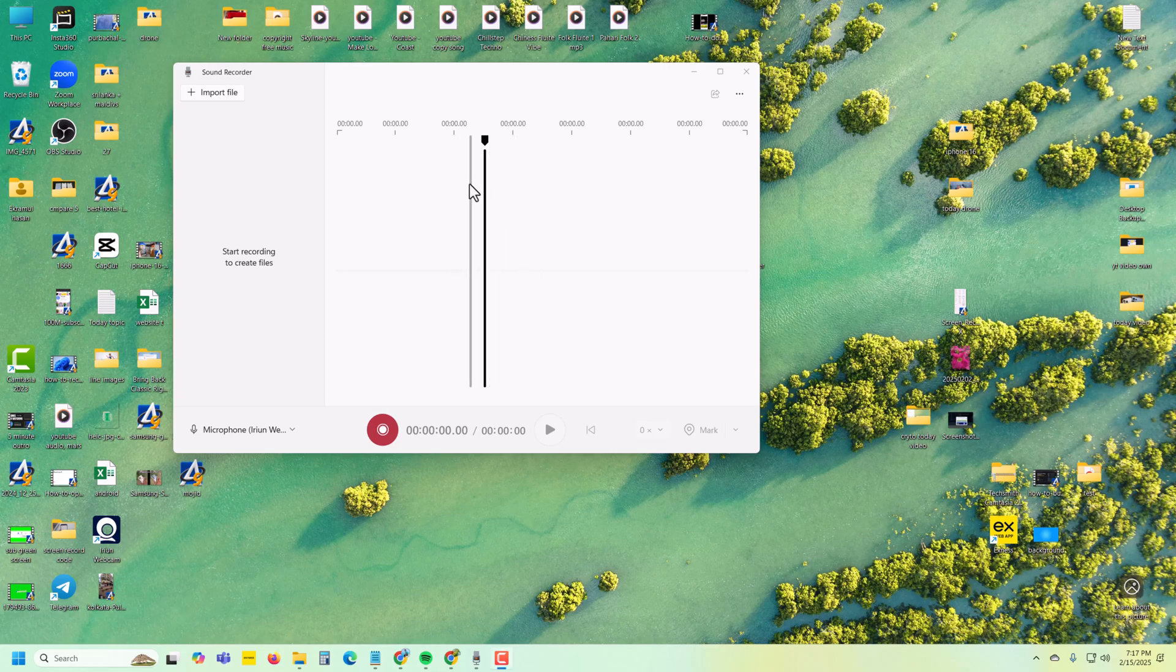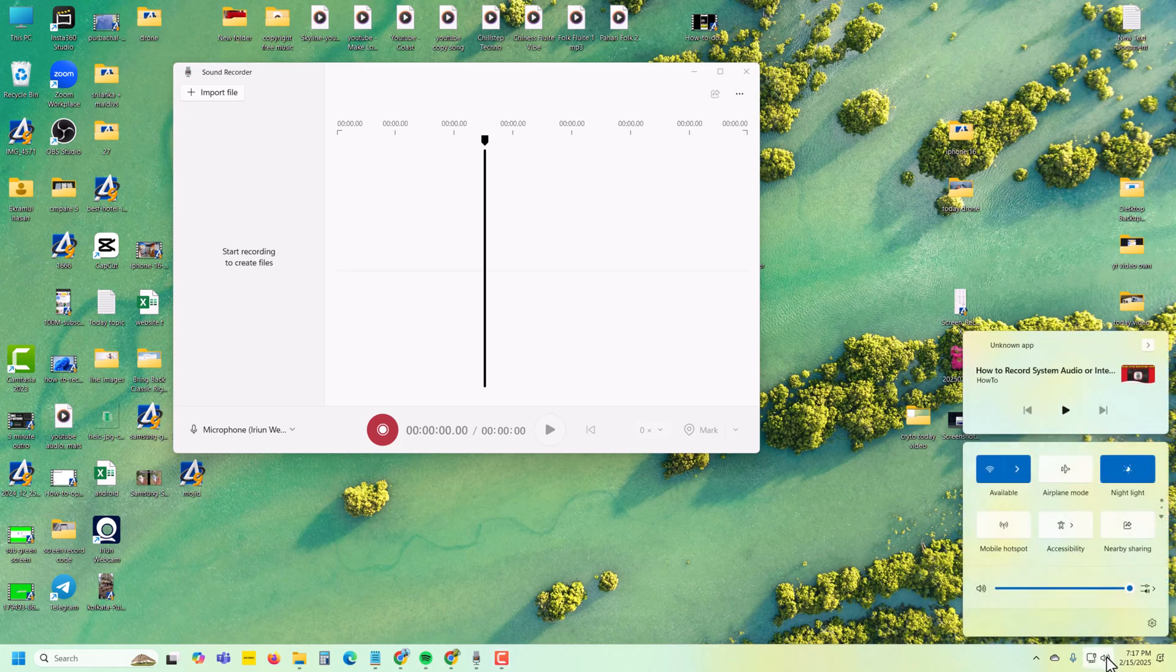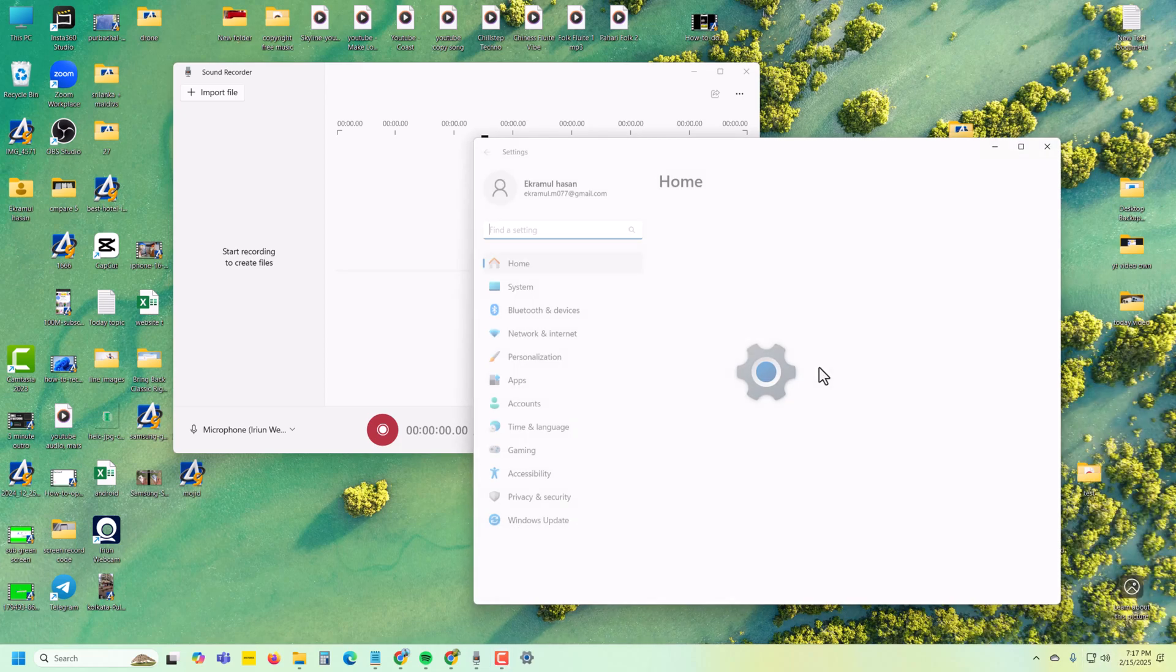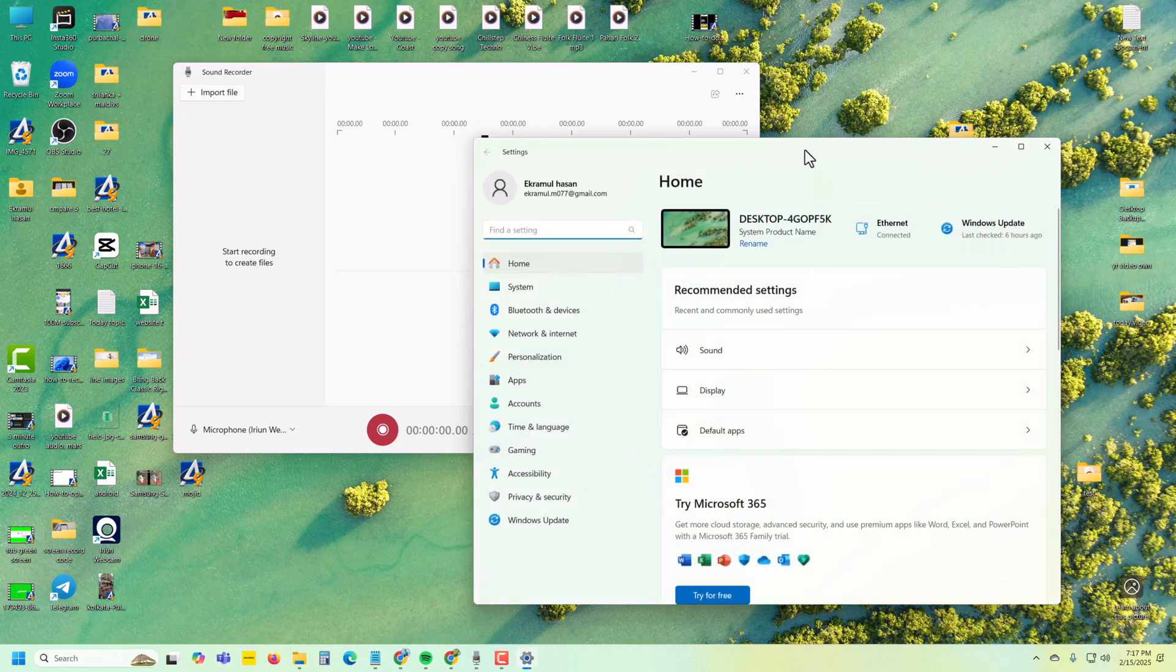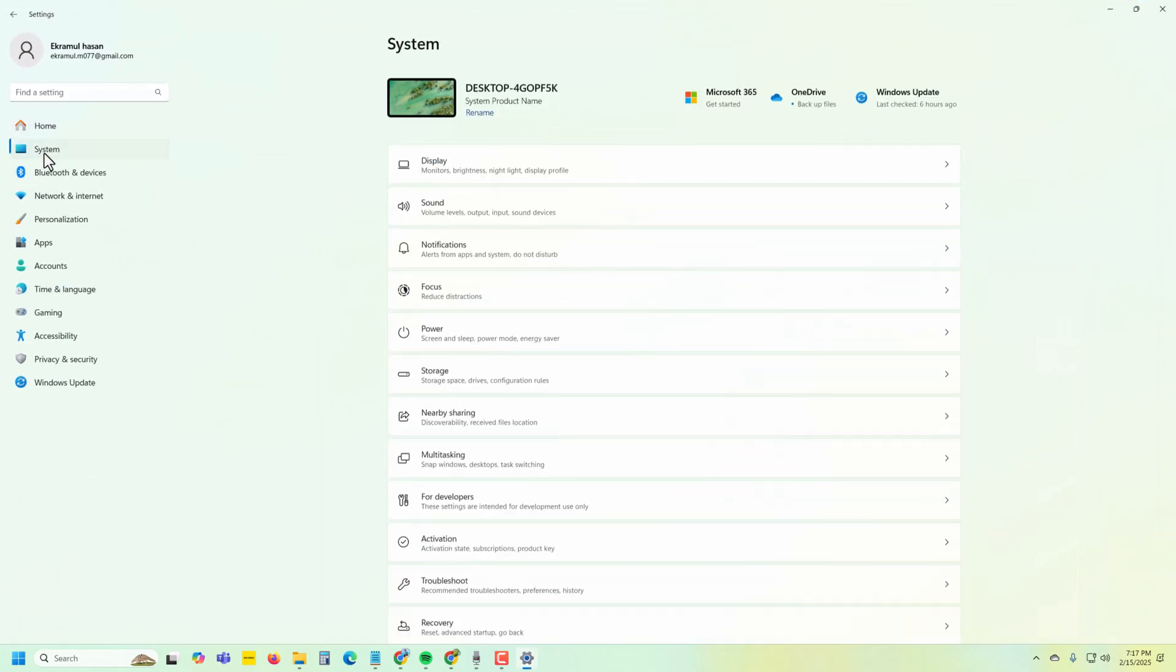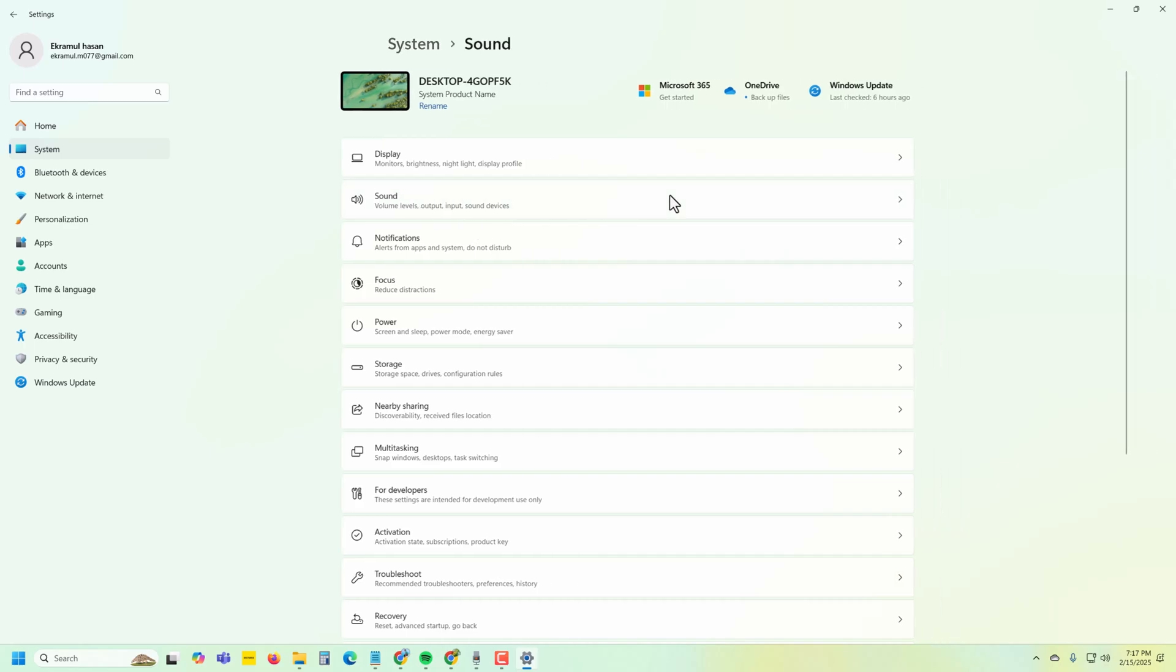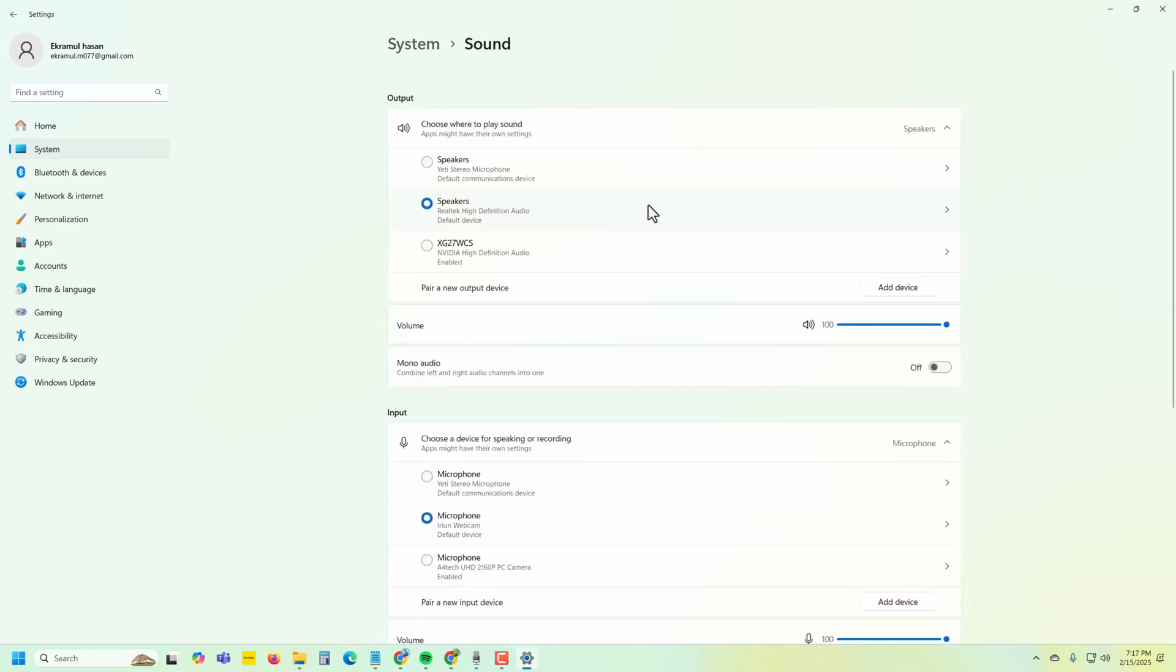To record internal audio on Windows, press on this icon, then press on All Settings. From here, go to System, and you can see the Sound option. Press on Sound.